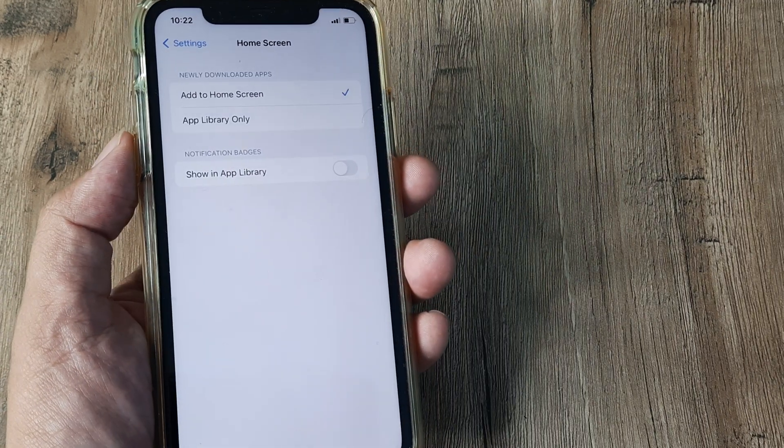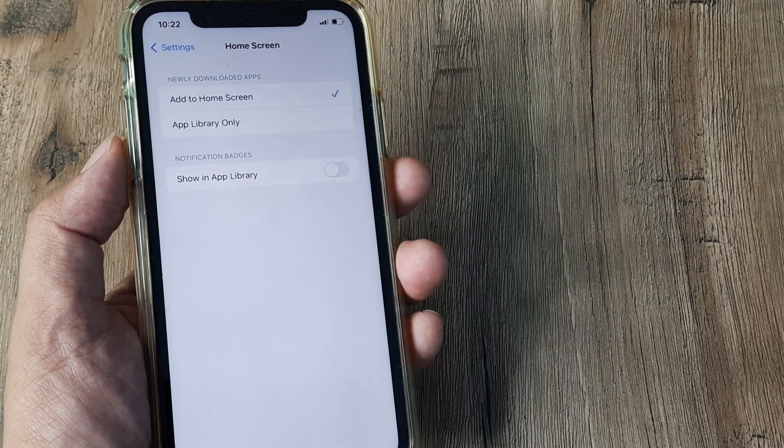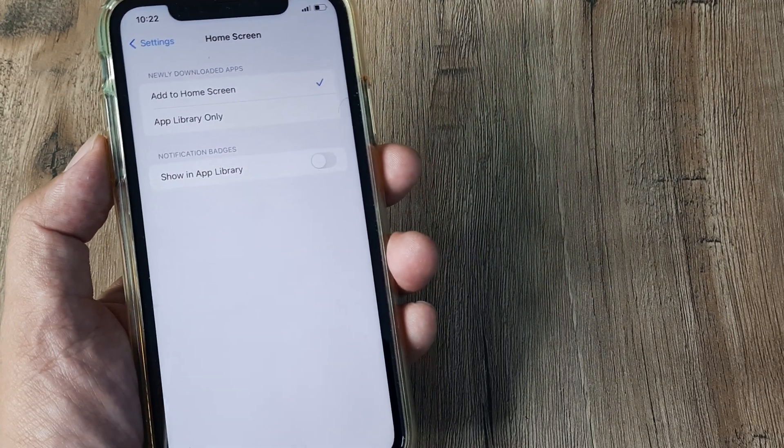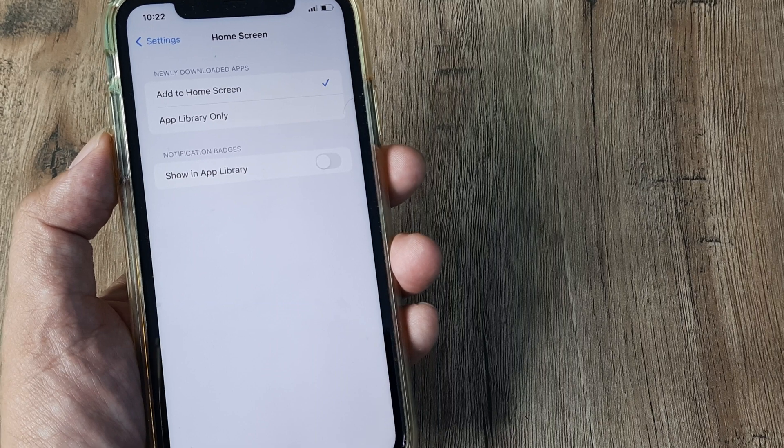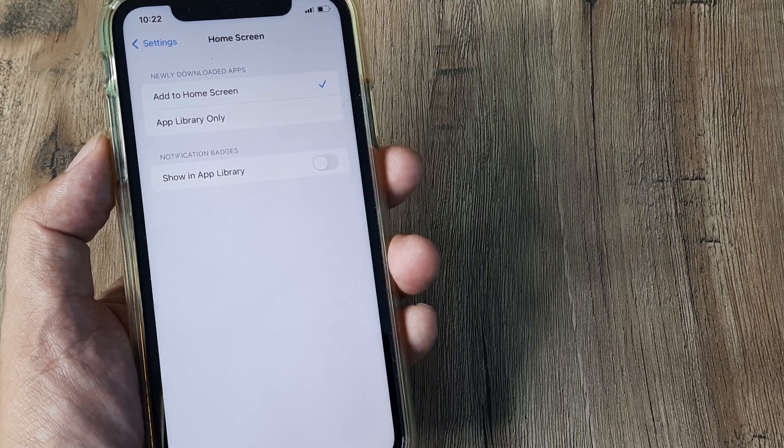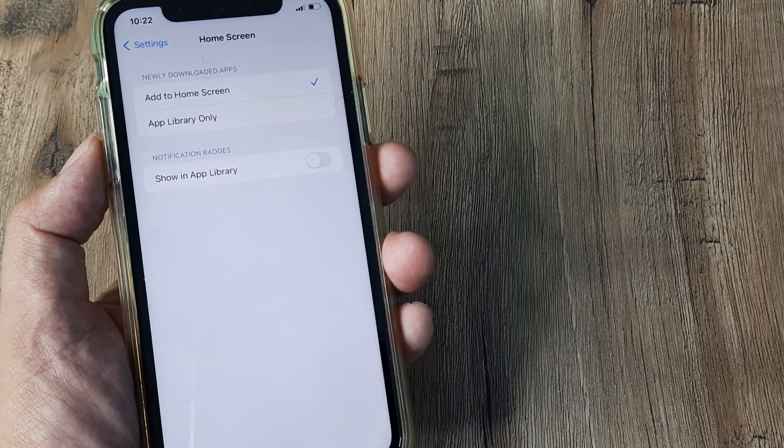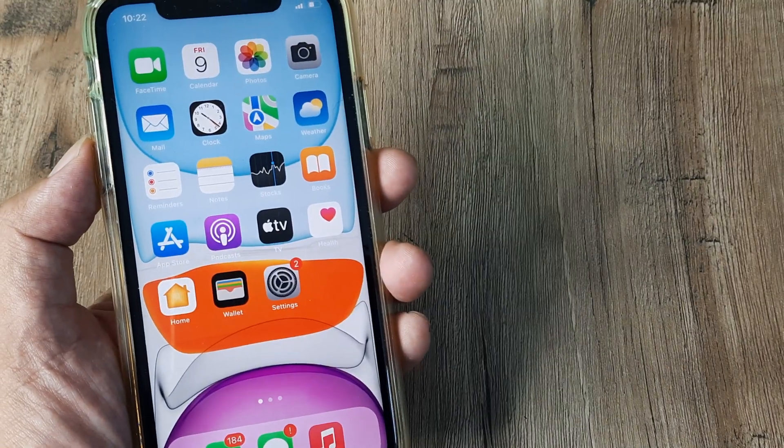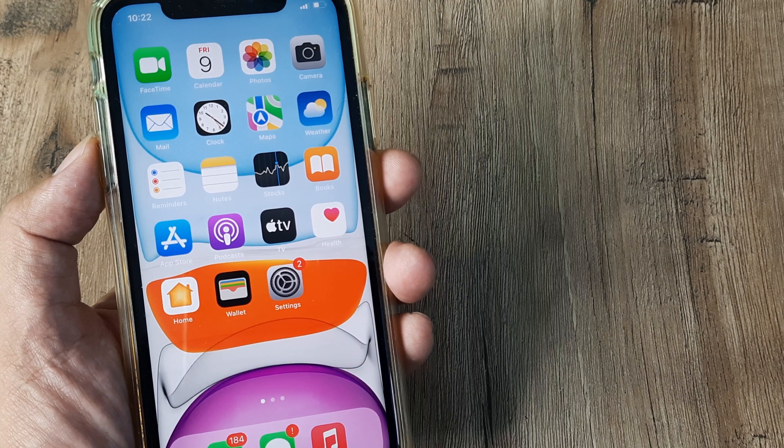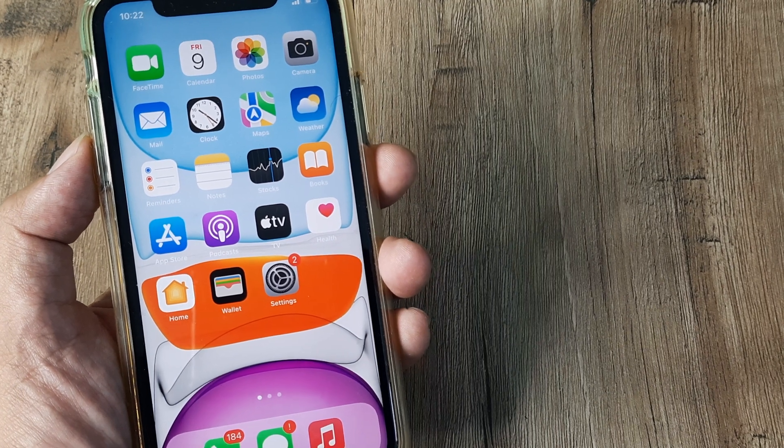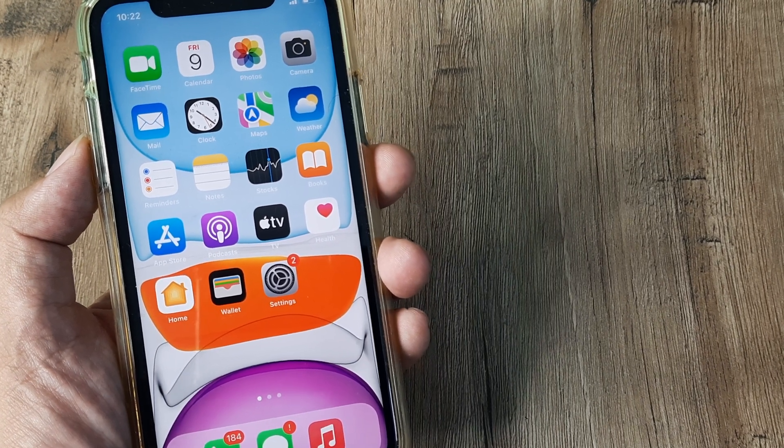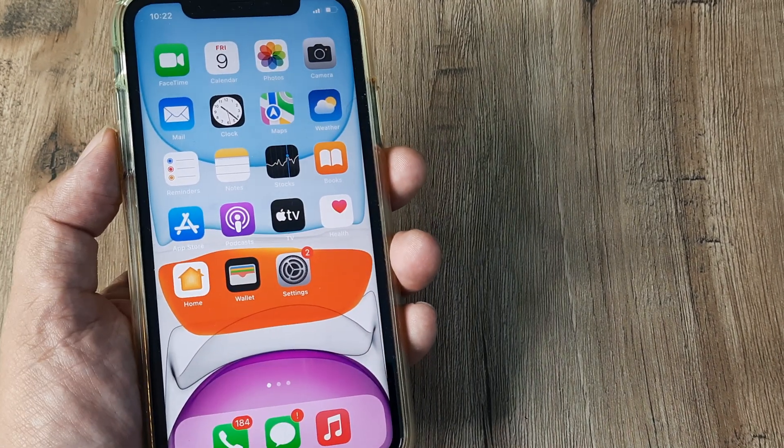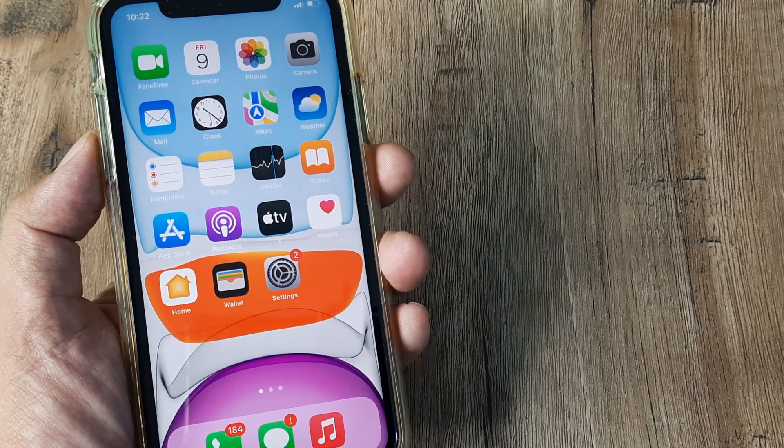What this means is anytime you download a new application, it will get reflected on the home screen of your iPhone, which means you will be able to see the applications on the home screen whenever you download them from the App Store. So that's all there is to it.